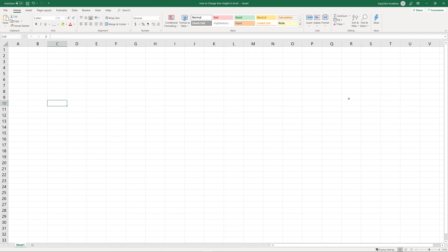As you might have already noticed, Excel usually offers more than one solution to any task. The same applies when it comes to changing the height of a row in a spreadsheet. In a couple of seconds we'll guide you through the two quickest and easiest ways to do this.